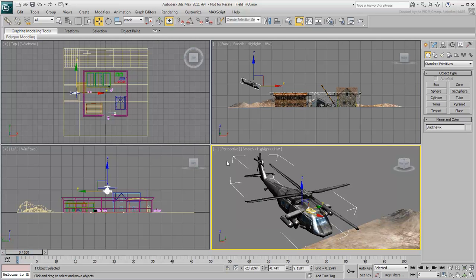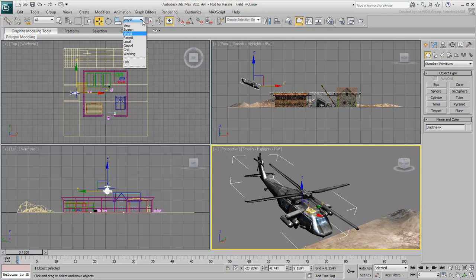However, using the World coordinate system in 3ds Max is not always the most productive way to work. As you transform objects in the scene, you're more likely to use the default view coordinate system.